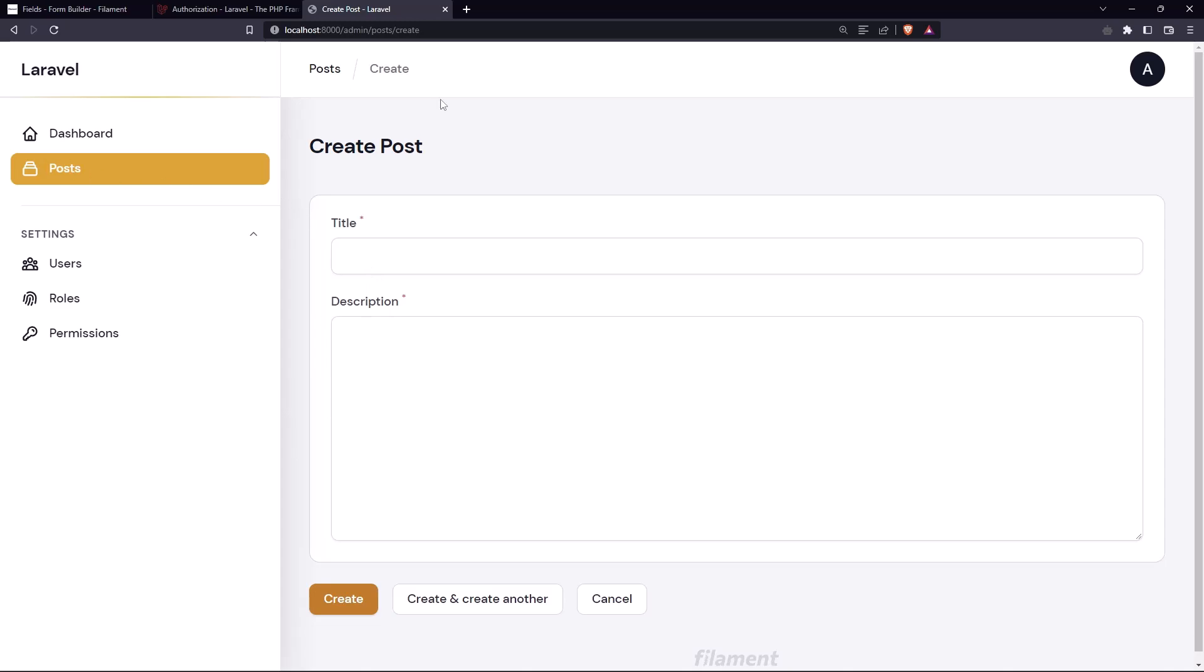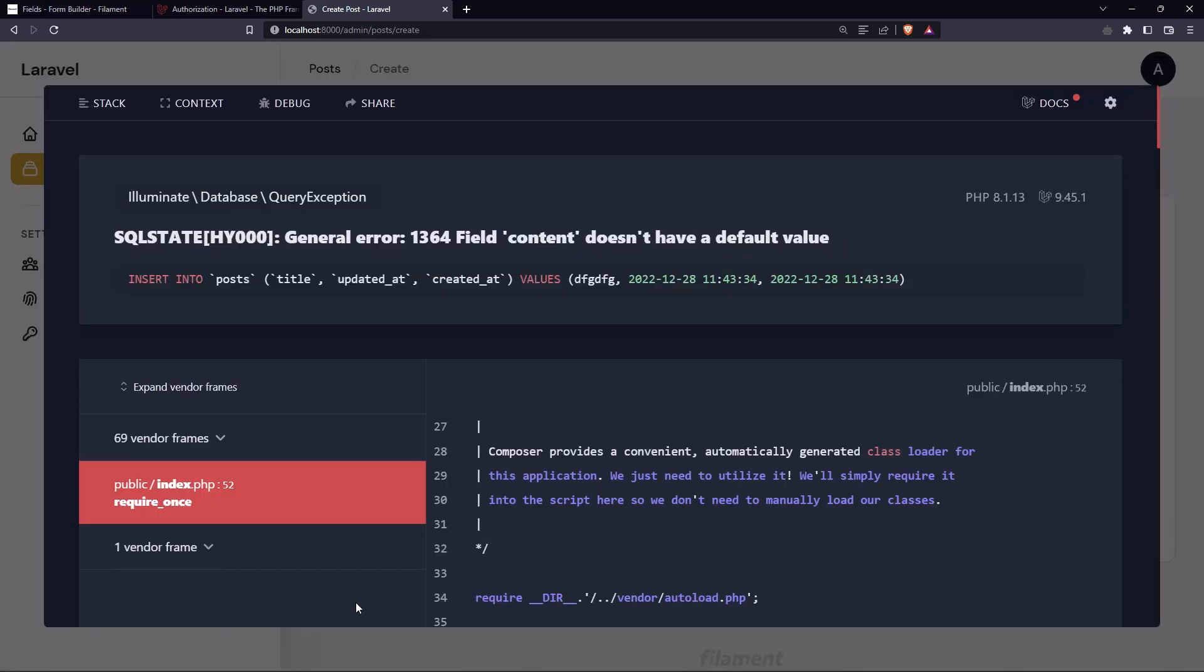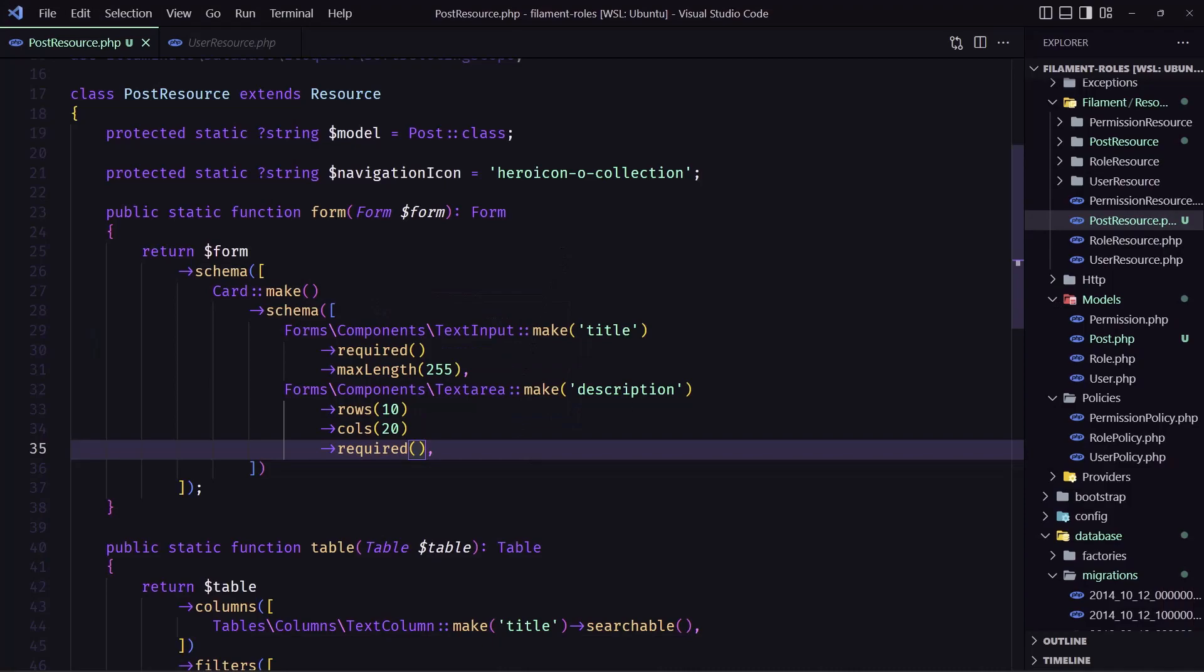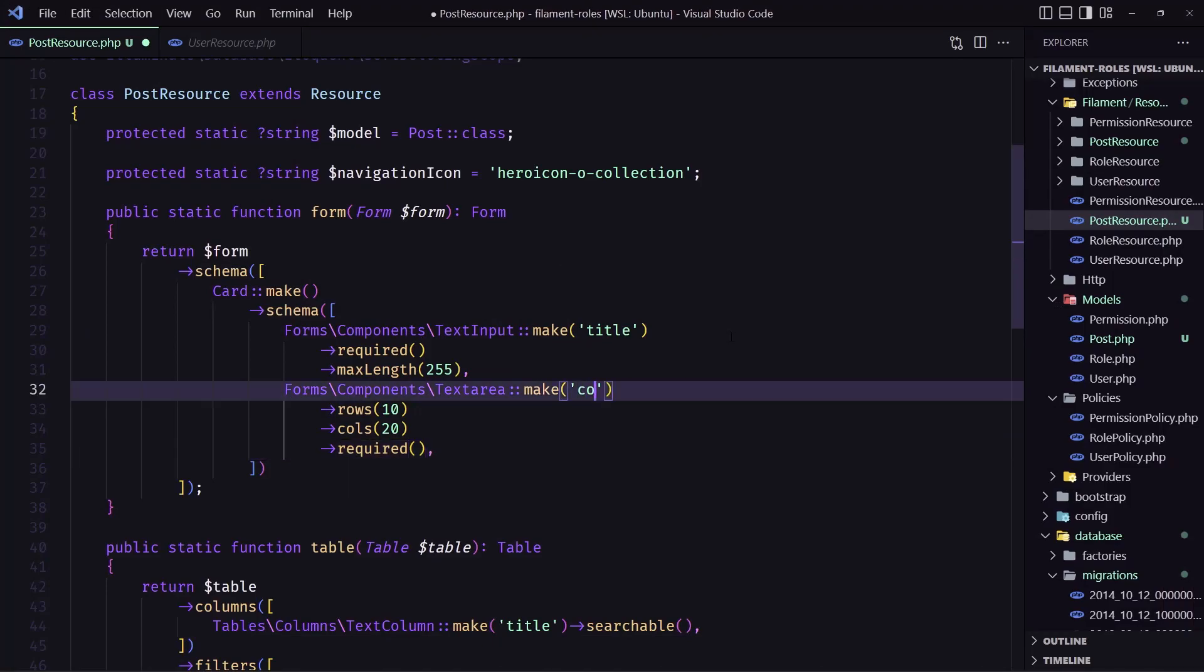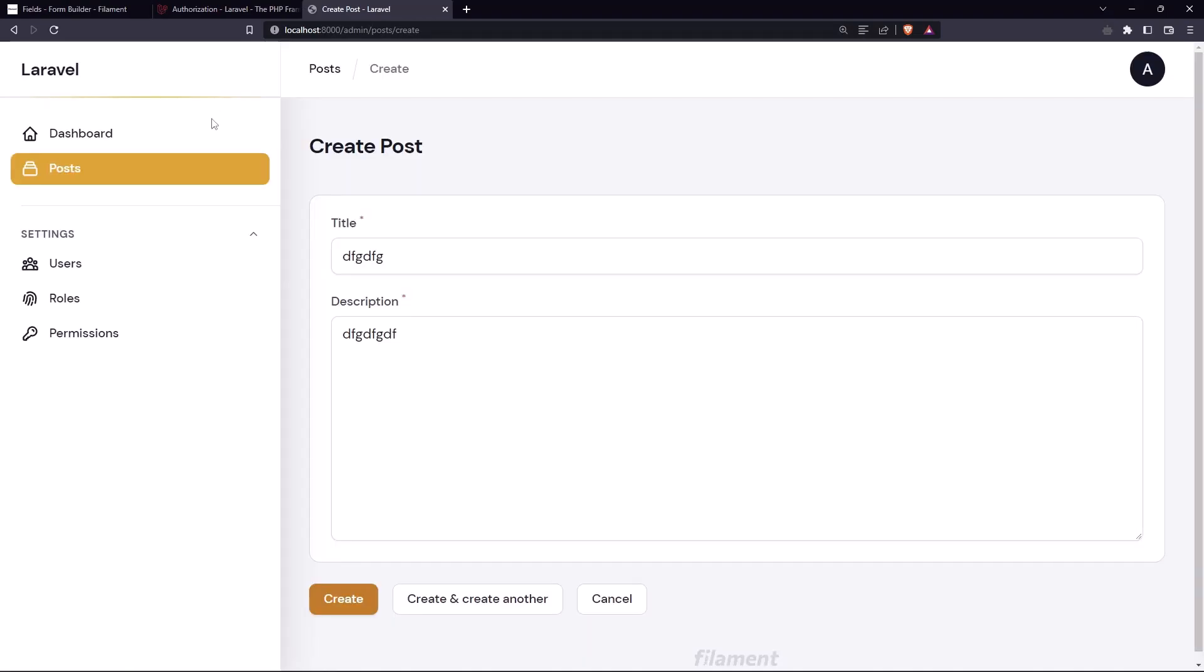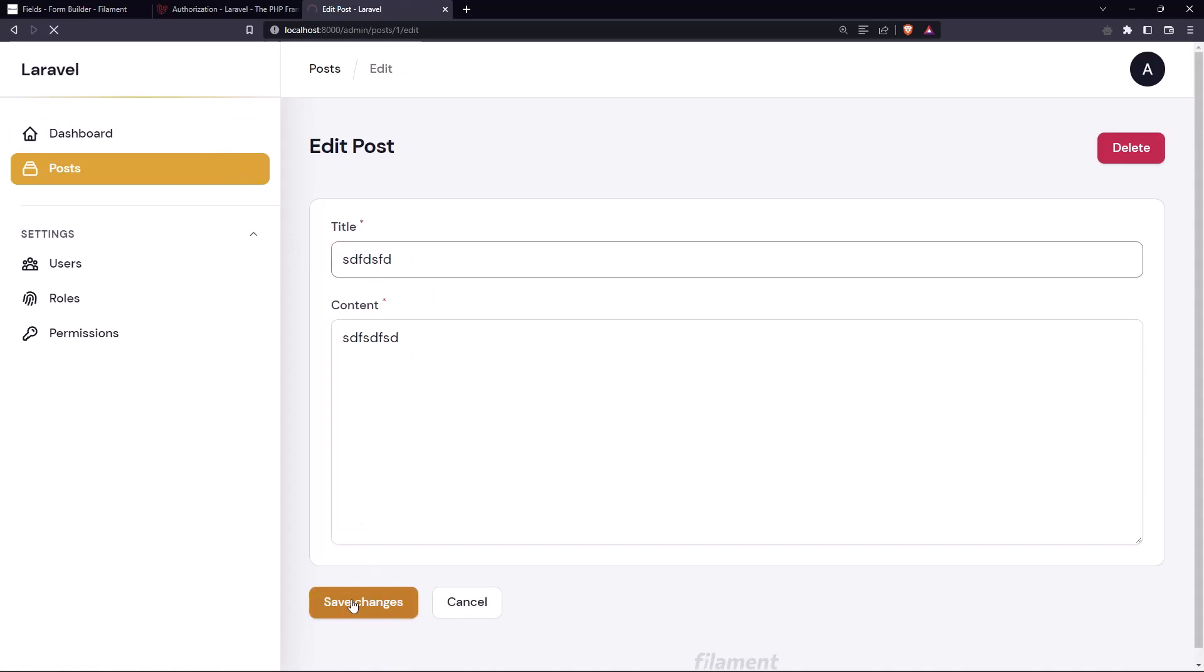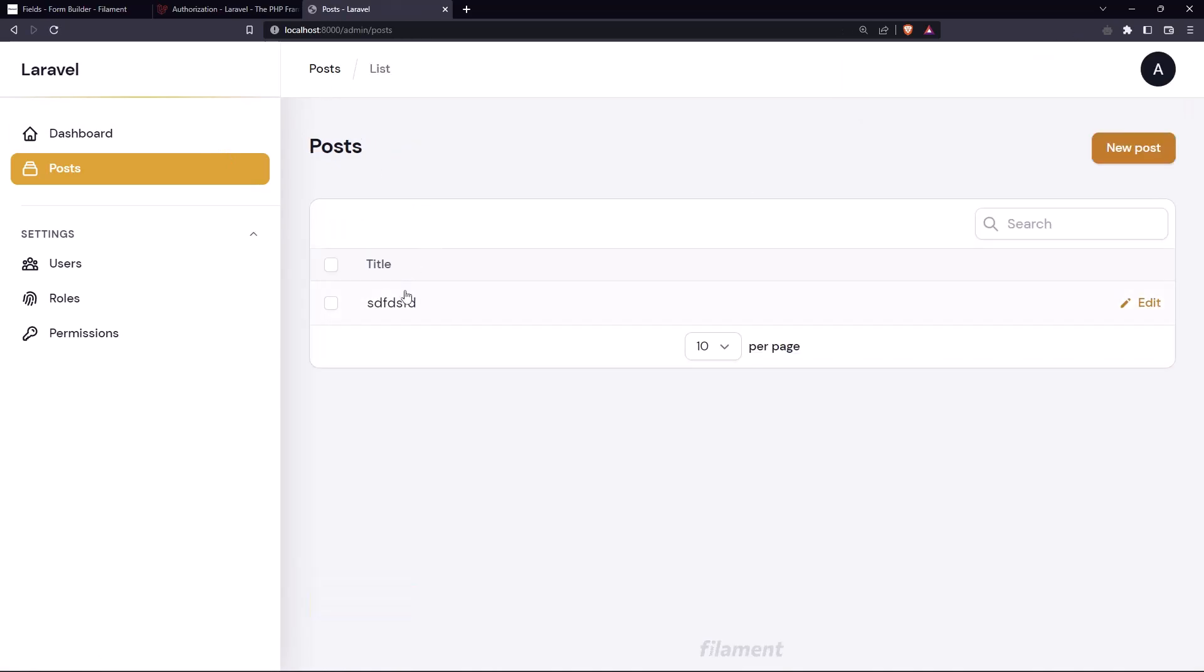And right now we are admin we don't have any policy for the post so we can create and post let's say create content - ah yeah we just need to say content here I forget to do that. And let's refresh and let's type something let's say create and create it and yeah we have the title here.